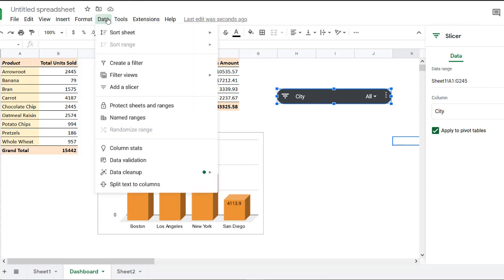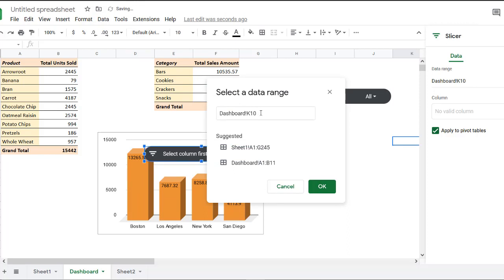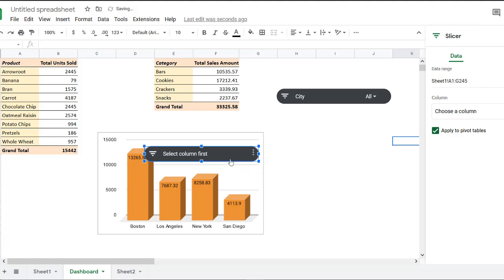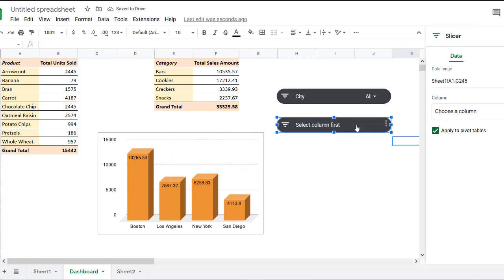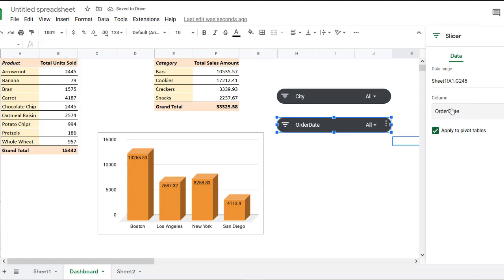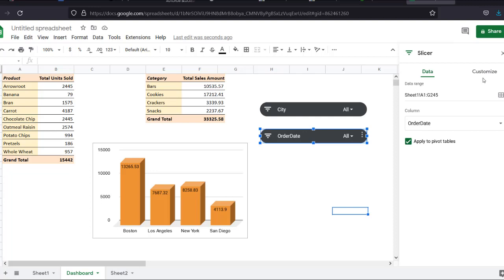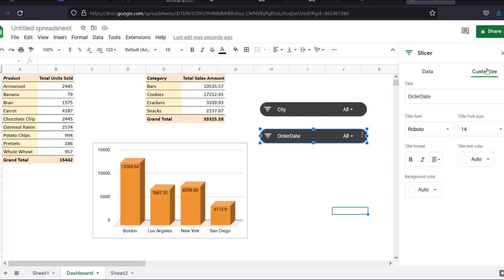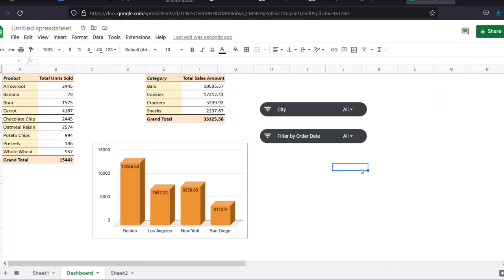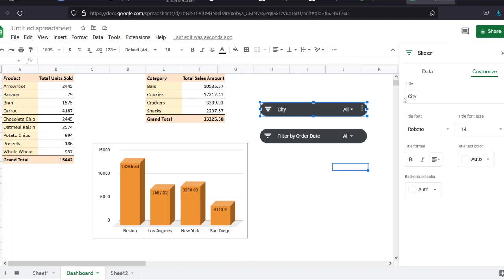Let's make another slicer. Okay, let's move it here. And this one will filter by order date. And you can see the column name order date is the title of this slicer. But it doesn't need to be. We can change this title to make it more descriptive. So let's customize the slicer. In the slicer sidebar, let's select the customize tab and type the new title as filter by order date. There, that makes it easier to understand. And let's also change the title of our first slicer to filter by city.